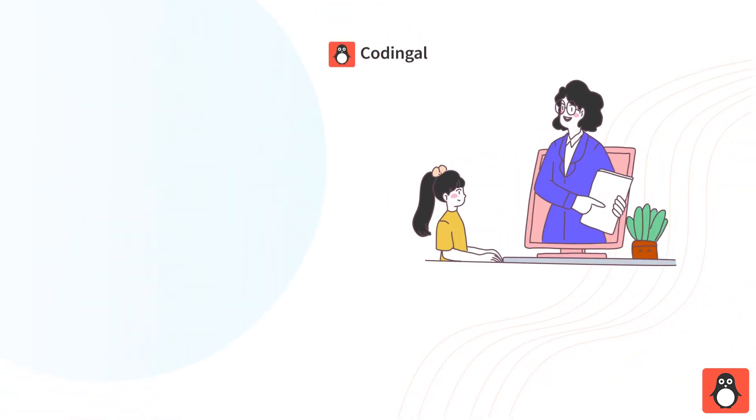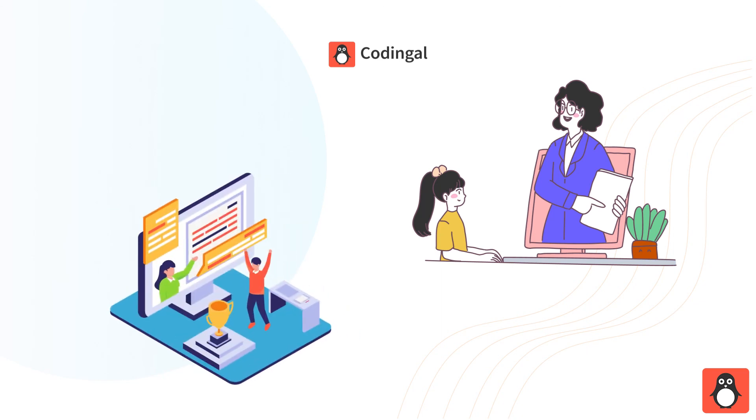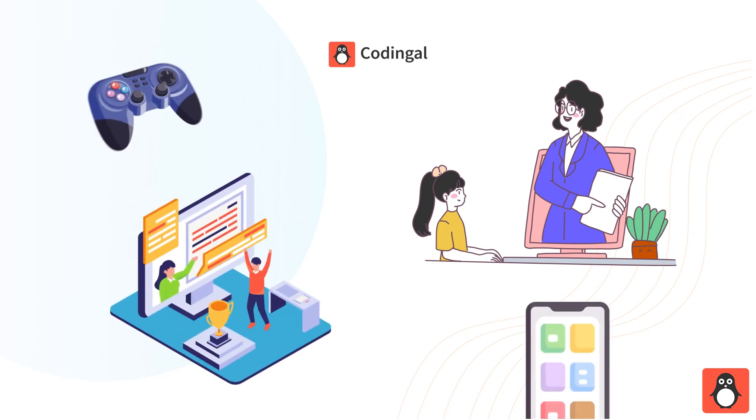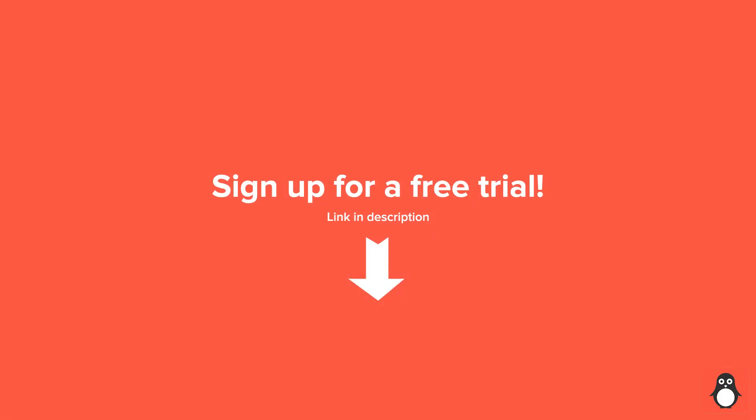Our expert teachers are trained to be the perfect mentors for kids on their coding journey and to guide them as they start creating stunning websites, apps, games, and more. So go ahead and sign up for a free trial class today.